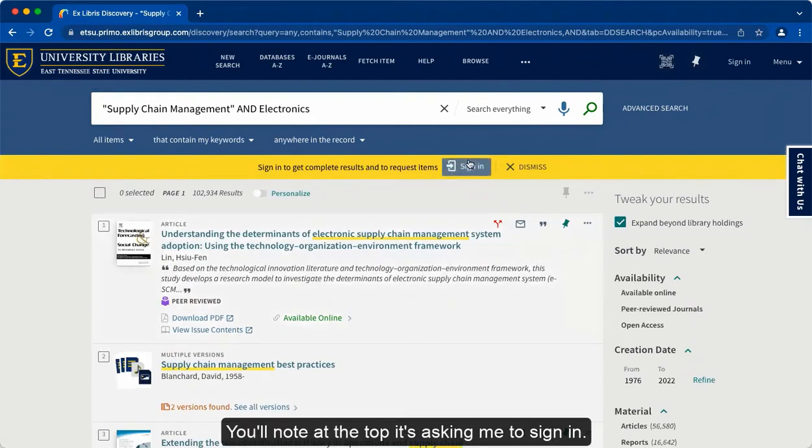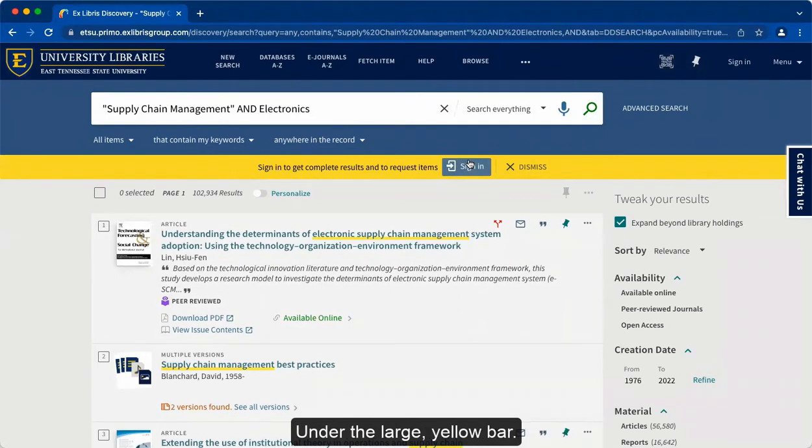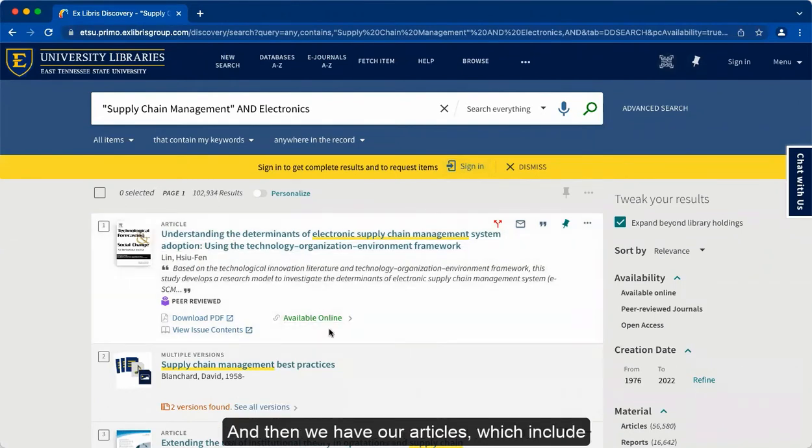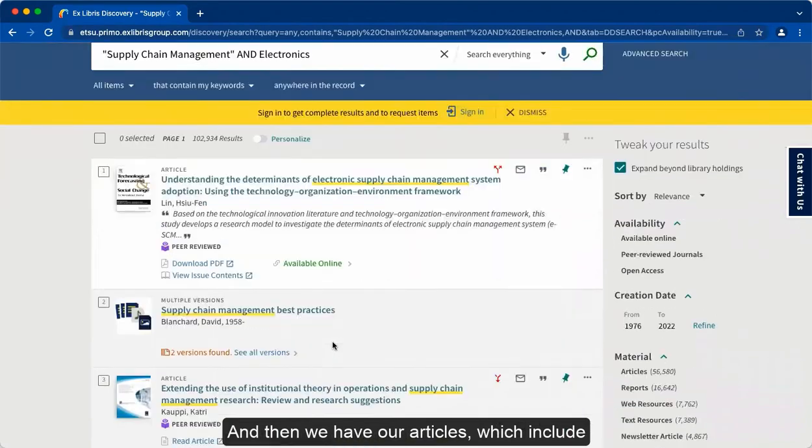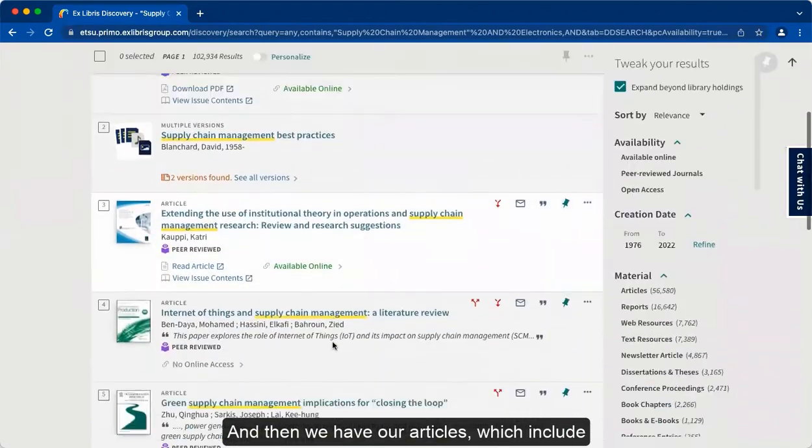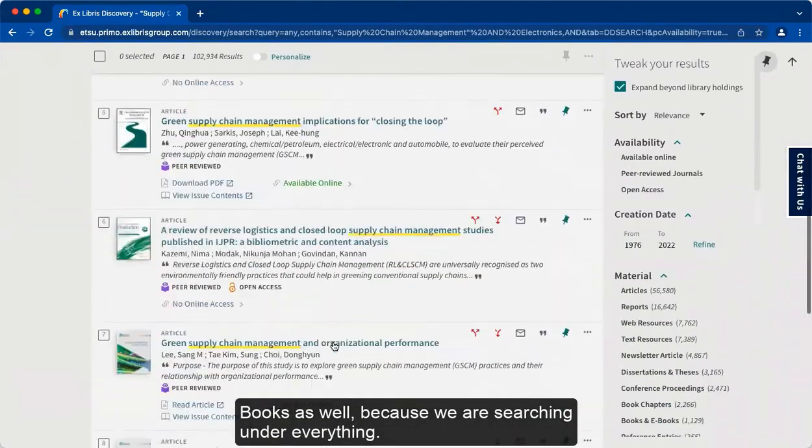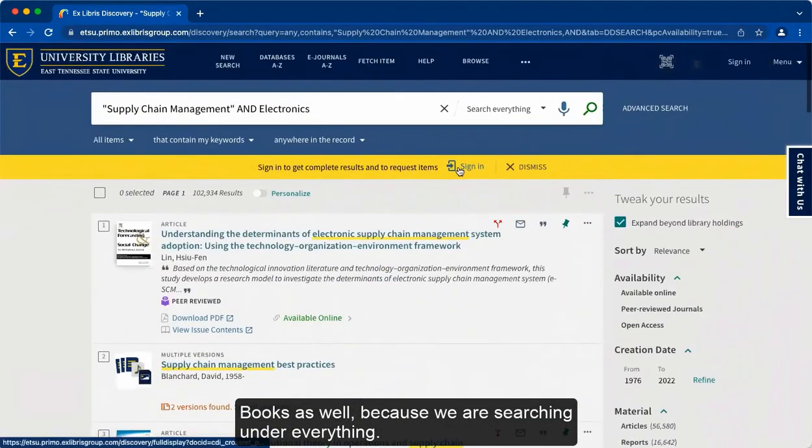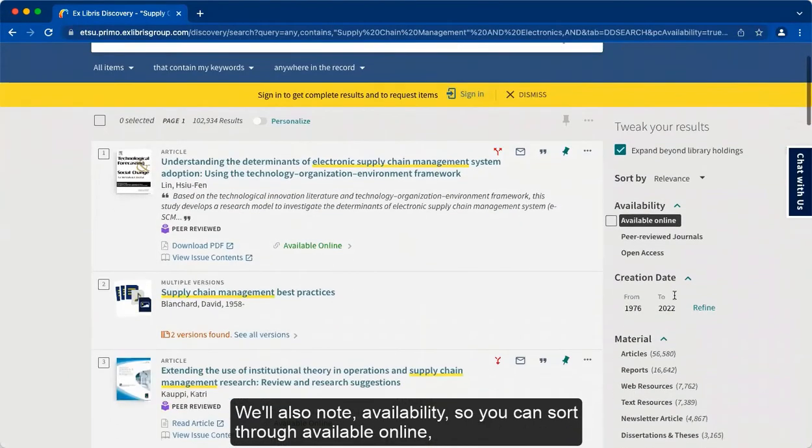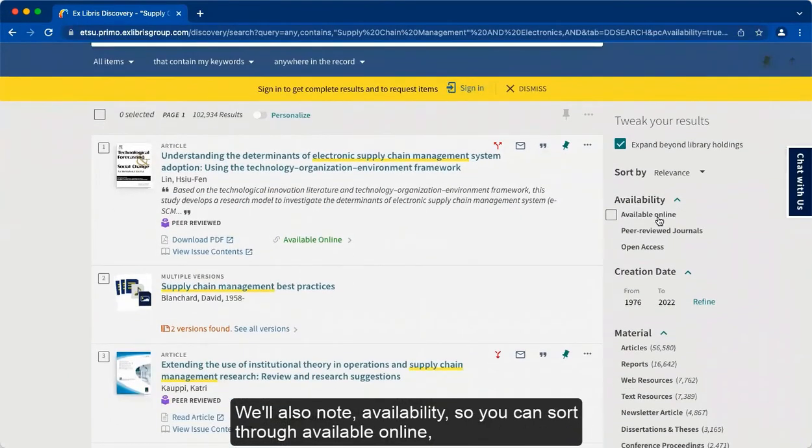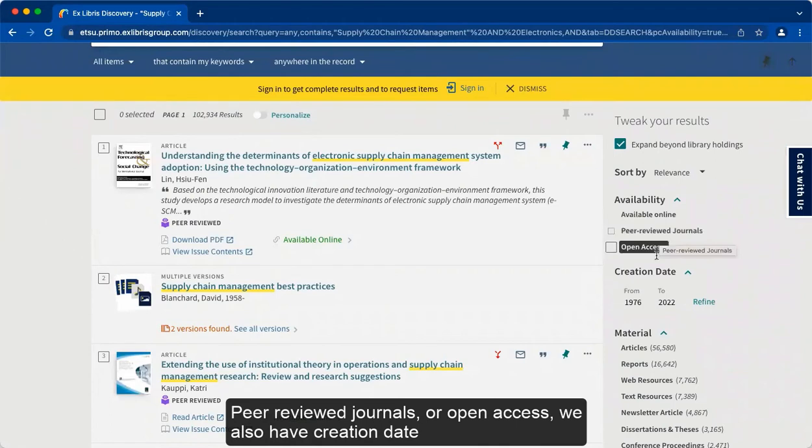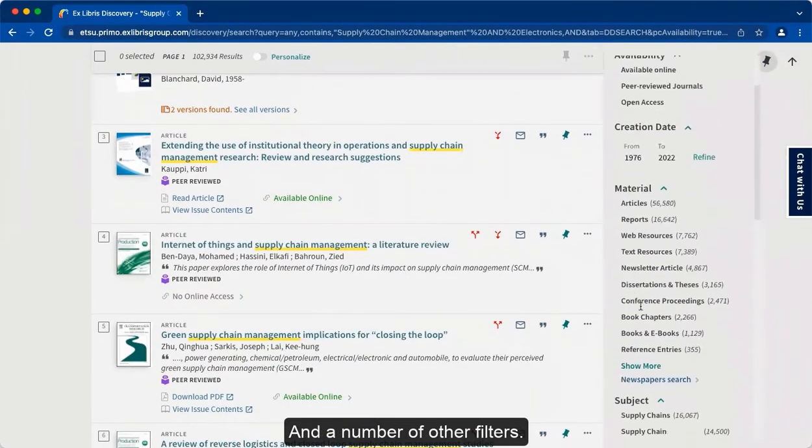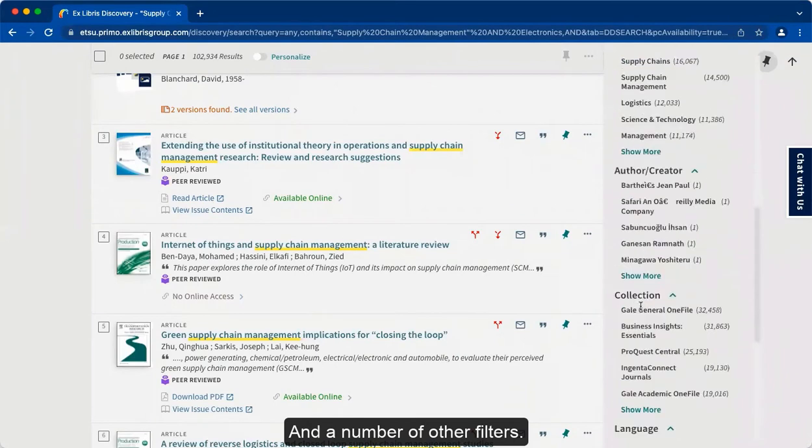You'll note at the top it's asking me to sign in under the large yellow bar. Right under it, we have over 100,000 results available. Then we have our articles, which include books as well, because we are searching under everything. We'll also note availability, so you can sort through available online, peer-reviewed journals, or open access. We also have creation date and a number of other filters.